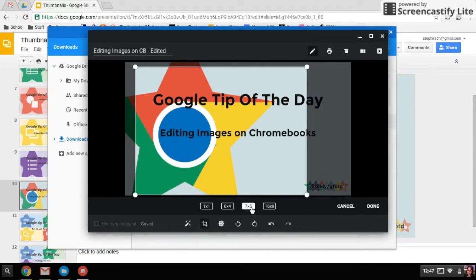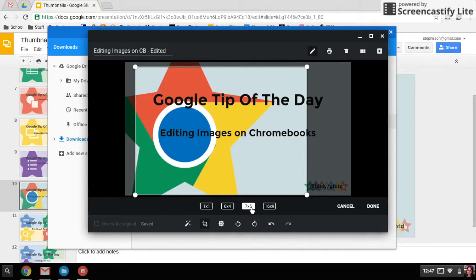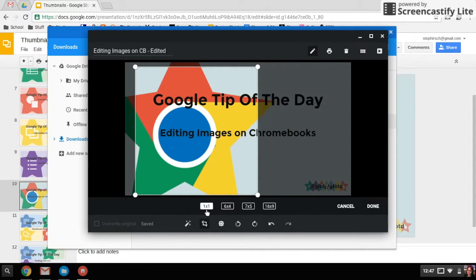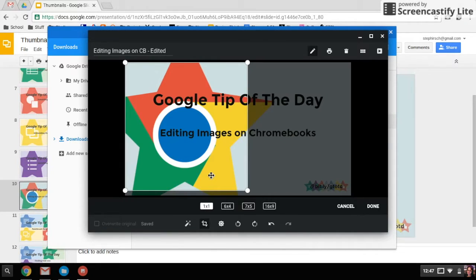Those are things that you might want to think about if you are using your images for a particular reason. I'm going to crop this square.